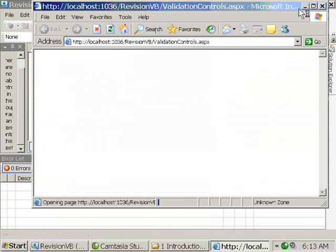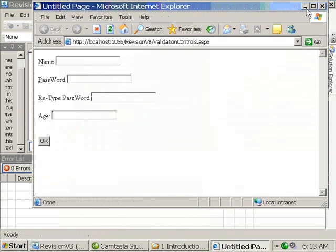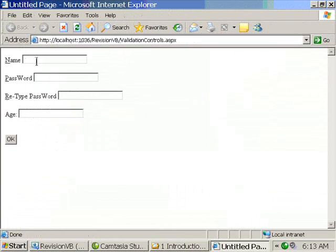So since the access key is R, whenever it's ALT R, the control ID will automatically come to re-enter password text box.